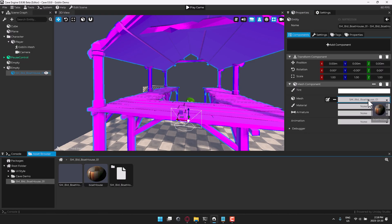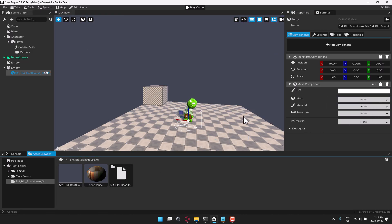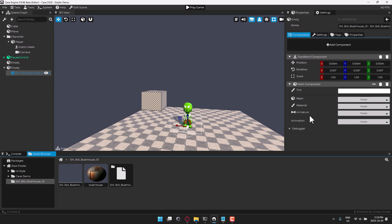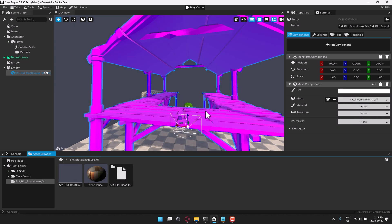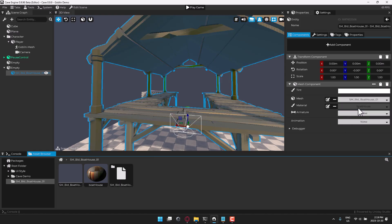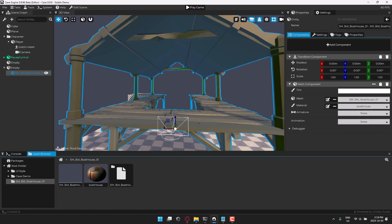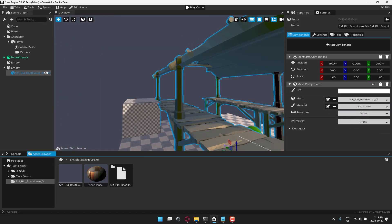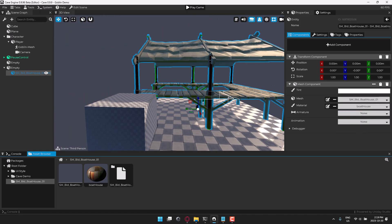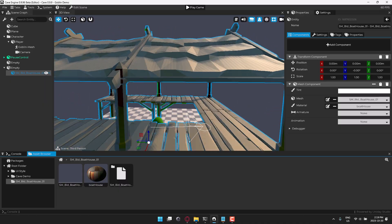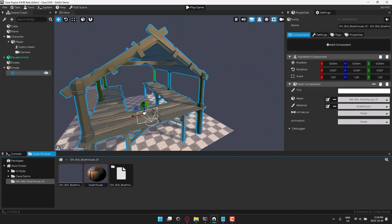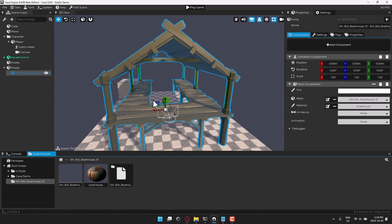So we'll just drop our boathouse material on the boathouse. Oops, I dropped that on the mesh. Let me do that again. Drop the mesh back in place. Drop the boathouse material into the boathouse material. And there you go. You've got a 3D imported object. Nothing really challenging about that.